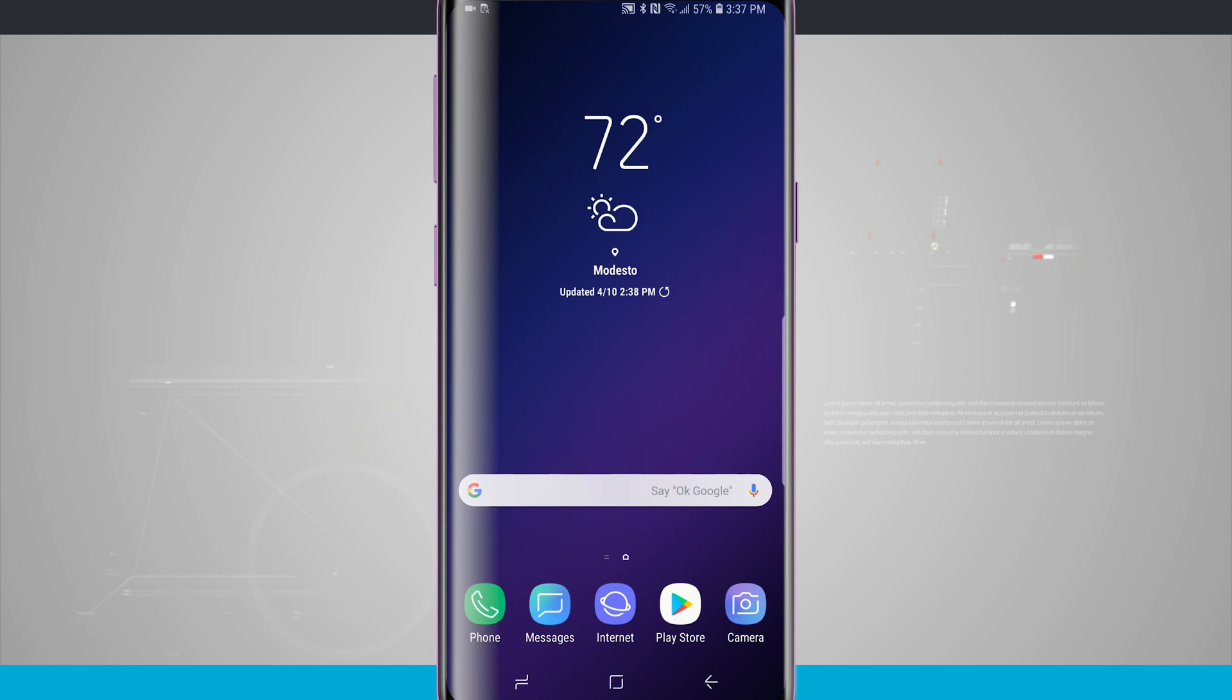Welcome to State of Tech. Let's take a look at customizing the nav bar on your Galaxy S9 and S9 Plus.